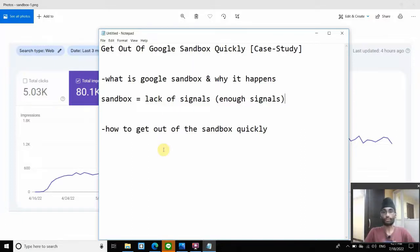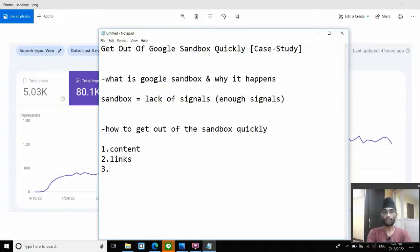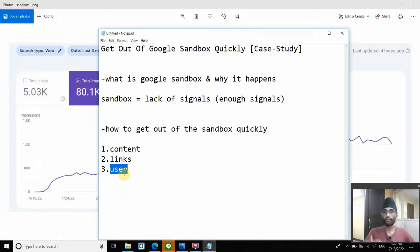This brings us to the second part: how to get out of Google sandbox quickly. Sandbox happens because you don't have enough signals, so the solution is to feed Google enough signals. From my own experience working across hundreds of websites, signals can be divided into three groups: one is content, two is links, and three is user signals. You need to consistently feed Google these three groups of signals. The quicker you can do it with enough quantity, the quicker you can get out of sandbox.